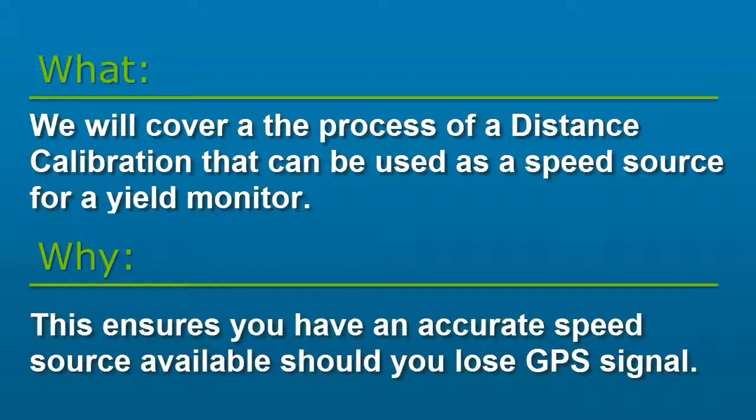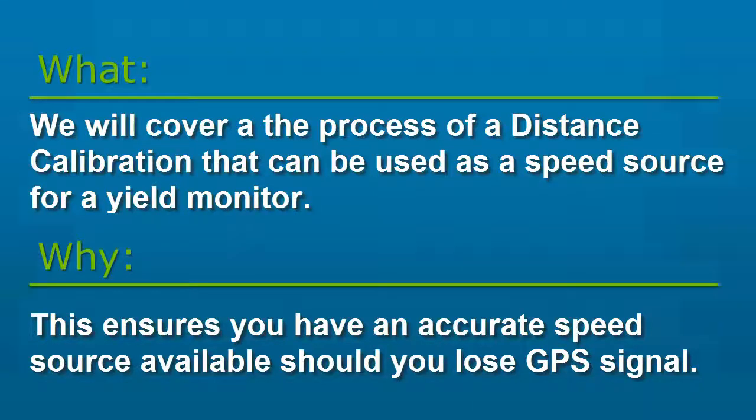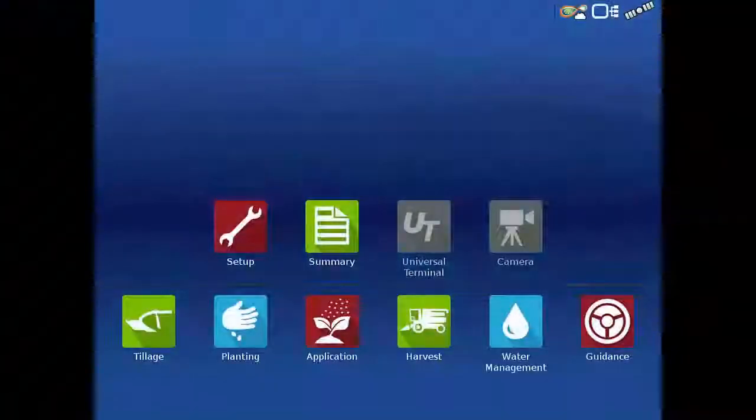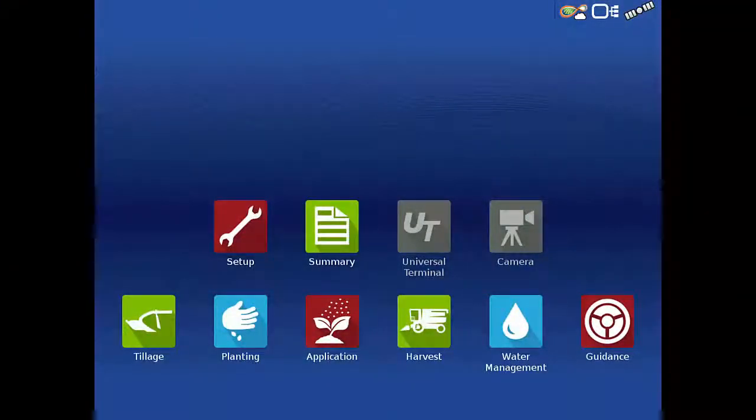Completing a distance calibration ensures that you have an accurate secondary speed source should you lose GPS signal. The distance calibration must be completed to verify auxiliary speed source accuracy.